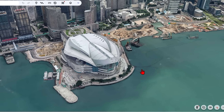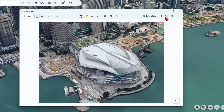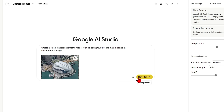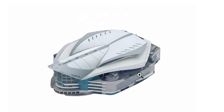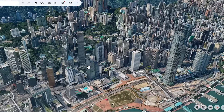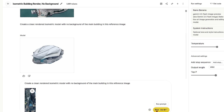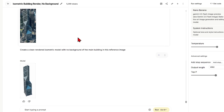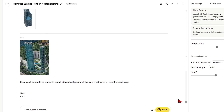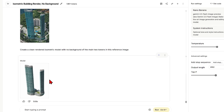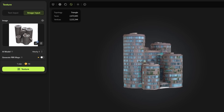Creating clean isometric images and even 3D models is possible, especially if you don't want all the surroundings and clutter from Google Earth. Here in Hong Kong I'll take a complex-looking building and prompt it to create a clean rendered isometric model with no background of the main building. It's done an excellent job and matches the reference exactly with no distortion. I'll try another — a geometric tower with a lot of overlapping shapes in the background — and once again it has perfectly removed the background and kept the clean form and details. From here you can easily take these geometries into tools like Meshy AI or Hyper3D and generate 3D models for further use in 3D software.